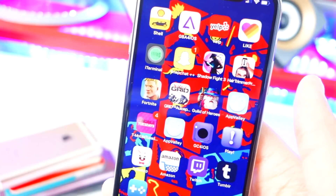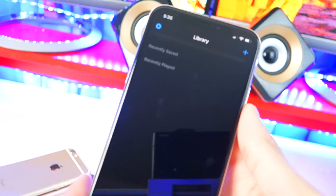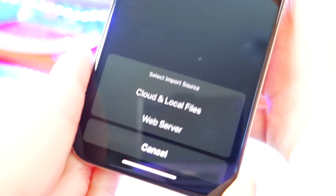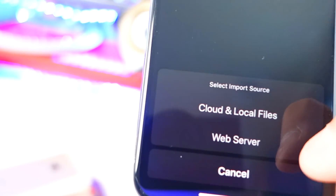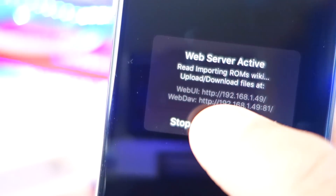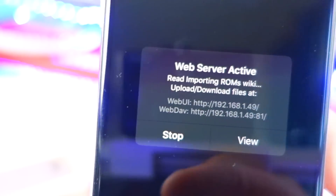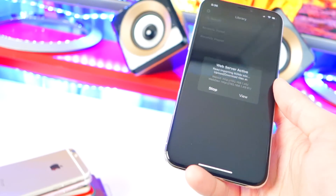Now that Provenance is open, tap on the plus icon in the top right-hand corner. Tap on Web Server and you'll get a pop-up with a URL. You'll need a computer to install your games, so leave your phone on this pop-up and head to your computer.